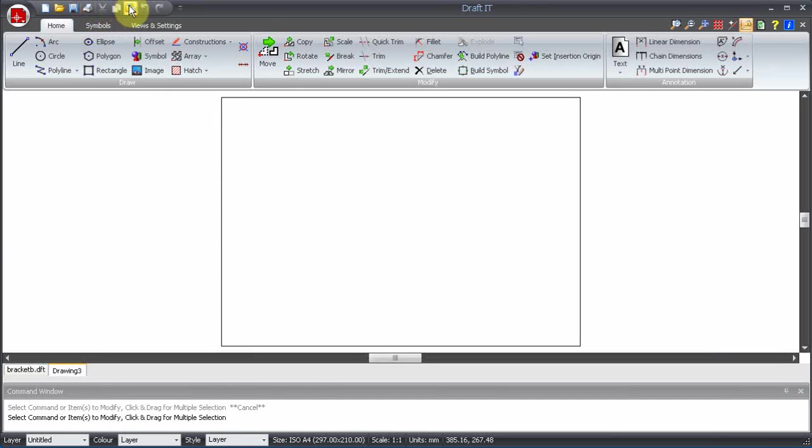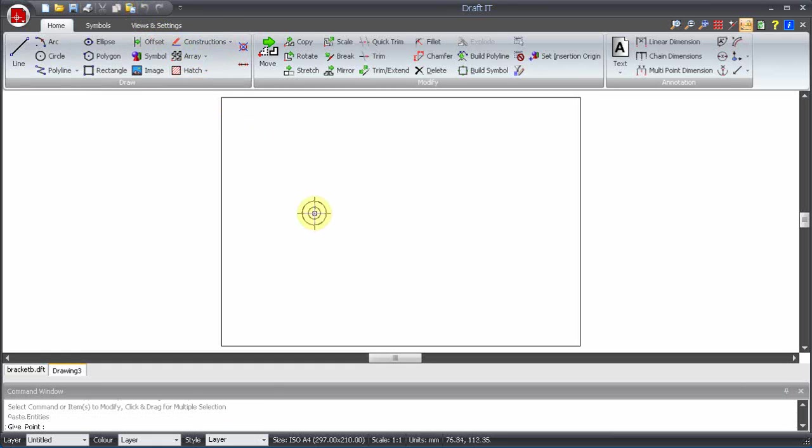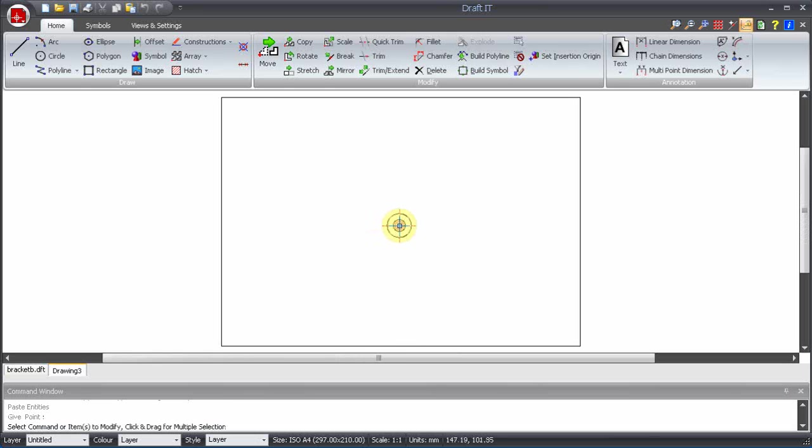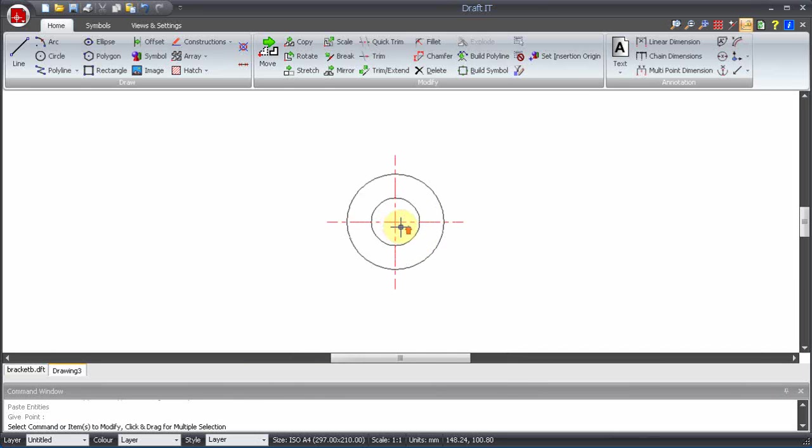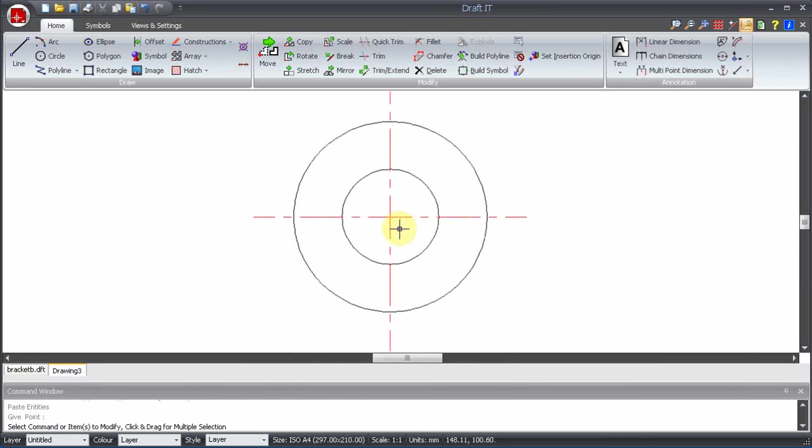Create a new blank drawing and then use the Paste command from the Quick Access Toolbar or use the shortcut key Ctrl+V. Click into place anywhere on the blank drawing.